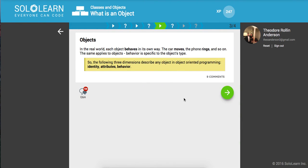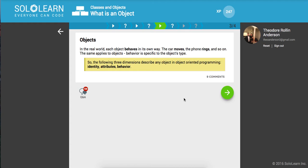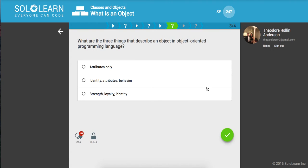In the real world, each object behaves in its own way. The car moves, the phone rings - they have different actions that they perform. The following three dimensions describe any object in object-oriented programming: identity (its uniqueness), attributes (what it does), and behavior (its actions). What are the three things that describe an object?